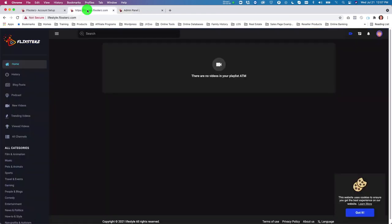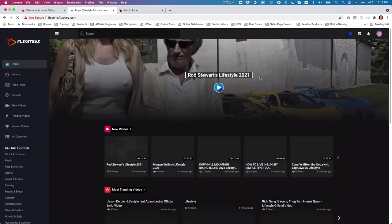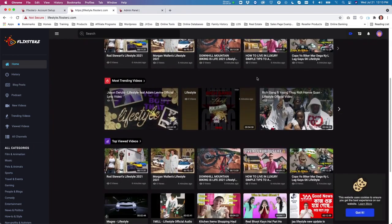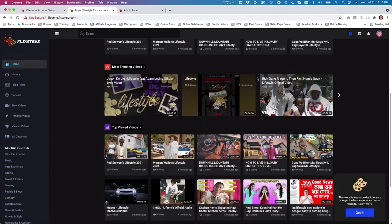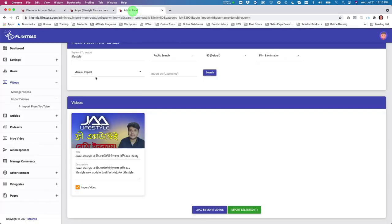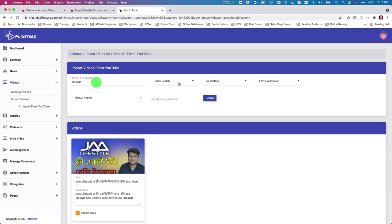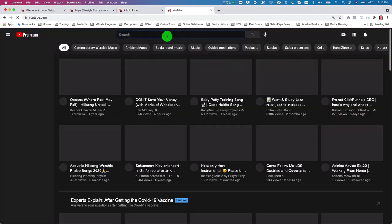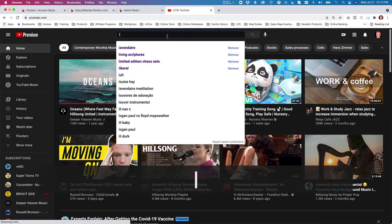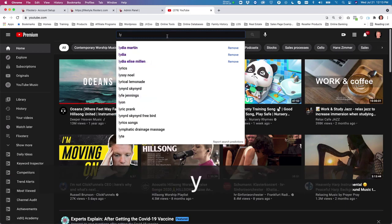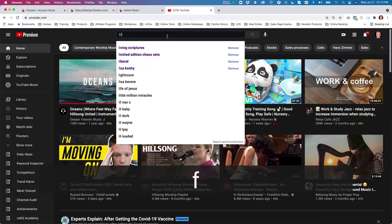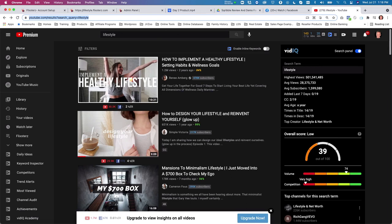Let's import those videos — and we're already done. Go back to the channel, refresh the screen, and you'll see that those videos are now loaded. These are all the lifestyle videos we chose. You can import via search term, but you can also choose a specific channel you like.